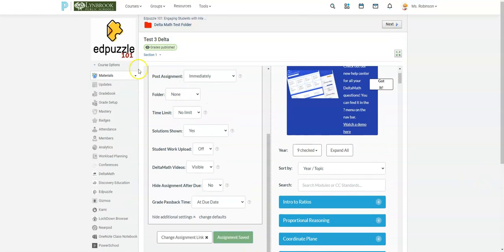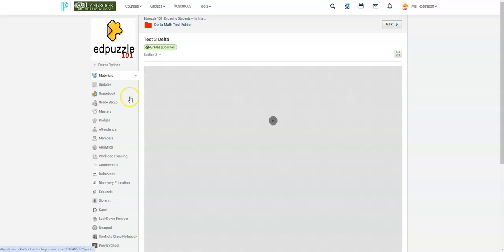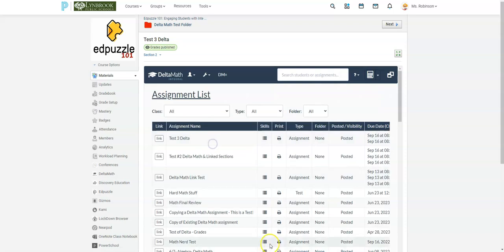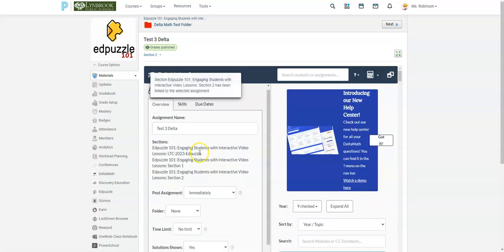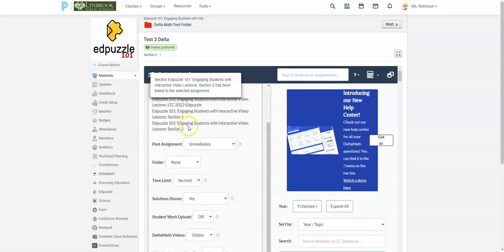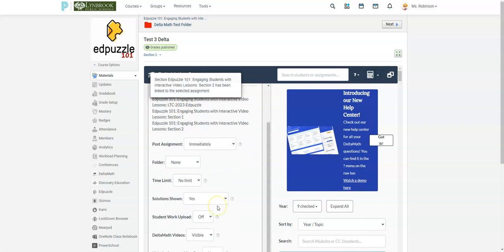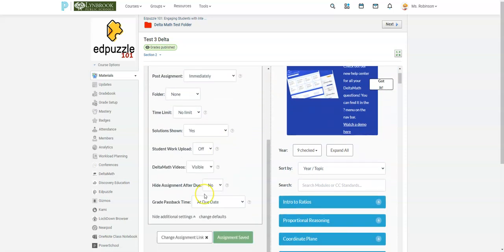So now I'm just going to do the same thing. I'm going to click on over to my section two and I'm going to do the same thing. I'm going to link to an existing assignment and I'm going to click link. Now you can see I have three sections that will get this particular assignment. If I don't need to change anything here, then my work here is done.